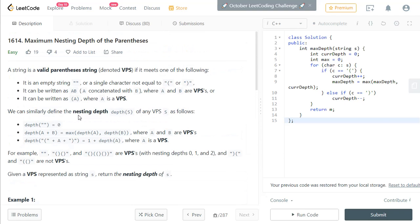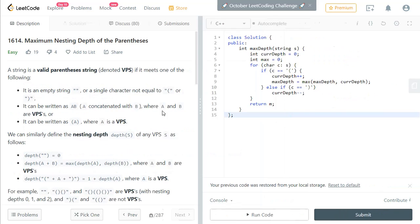The approach here is to parse the string, and whenever you encounter a left parenthesis you increment your nesting depth, and whenever you encounter a right parenthesis you decrement your nesting depth. Then find the maximum depth after parsing the complete string. Let's look at the code.